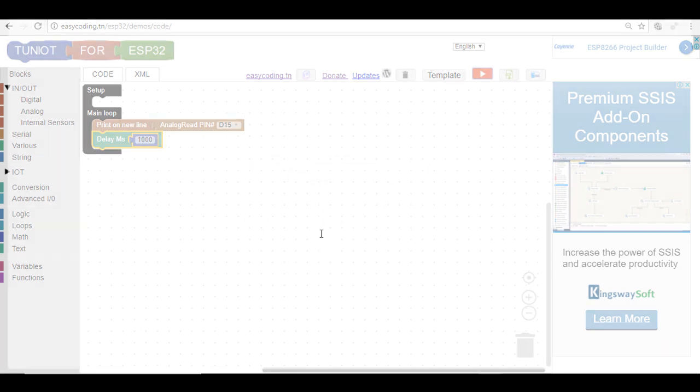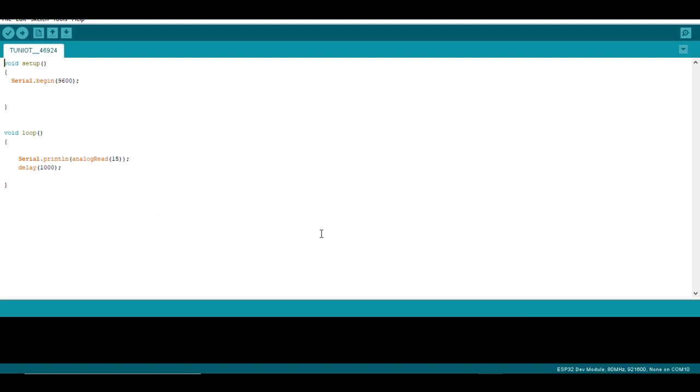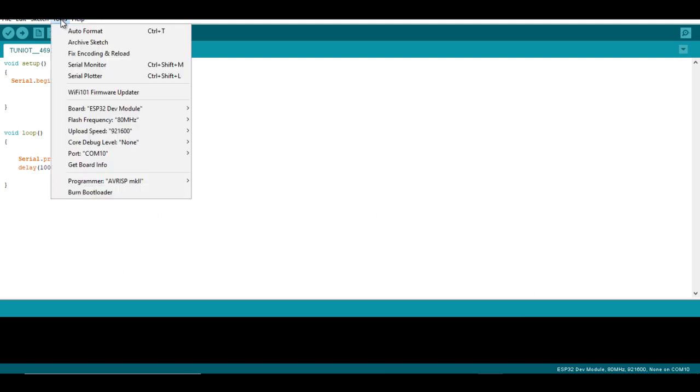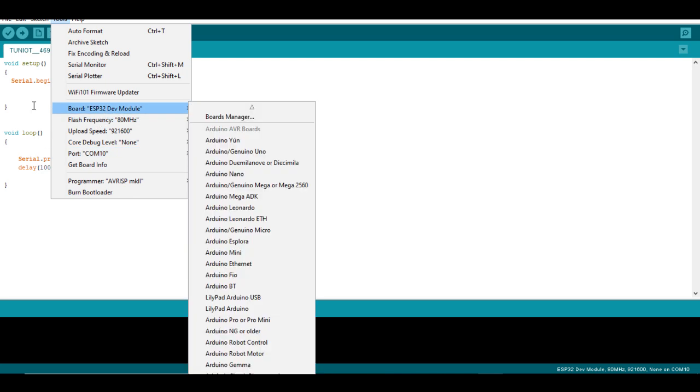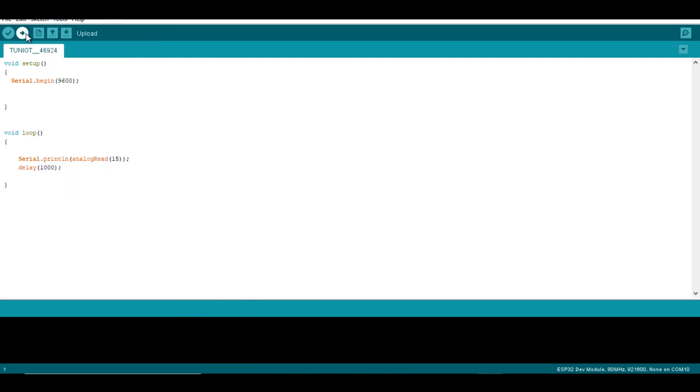In theory the analog value varies from 0 to 4095. Normal lighting in my room will return a value around 1800.